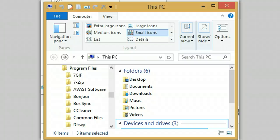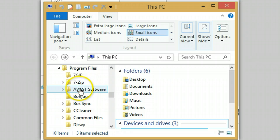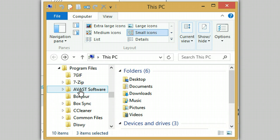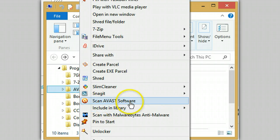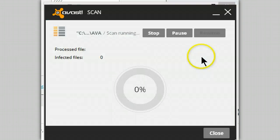Checking out the right-click scan using Avast 2014, and we're going to scan a folder. So let's pick the Avast software folder, right-click on it, and there's the symbol for Avast — scan the Avast software folder.